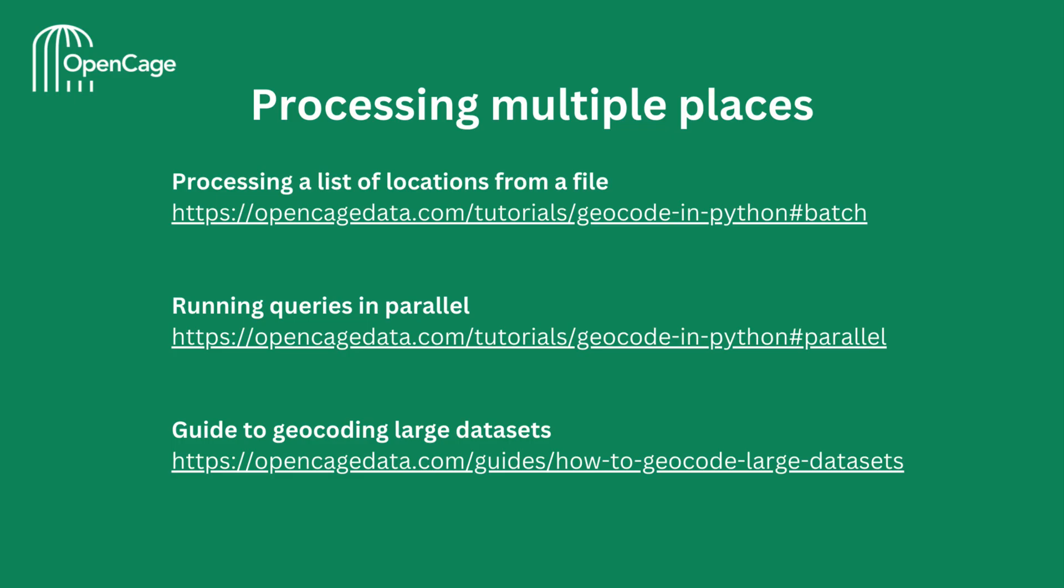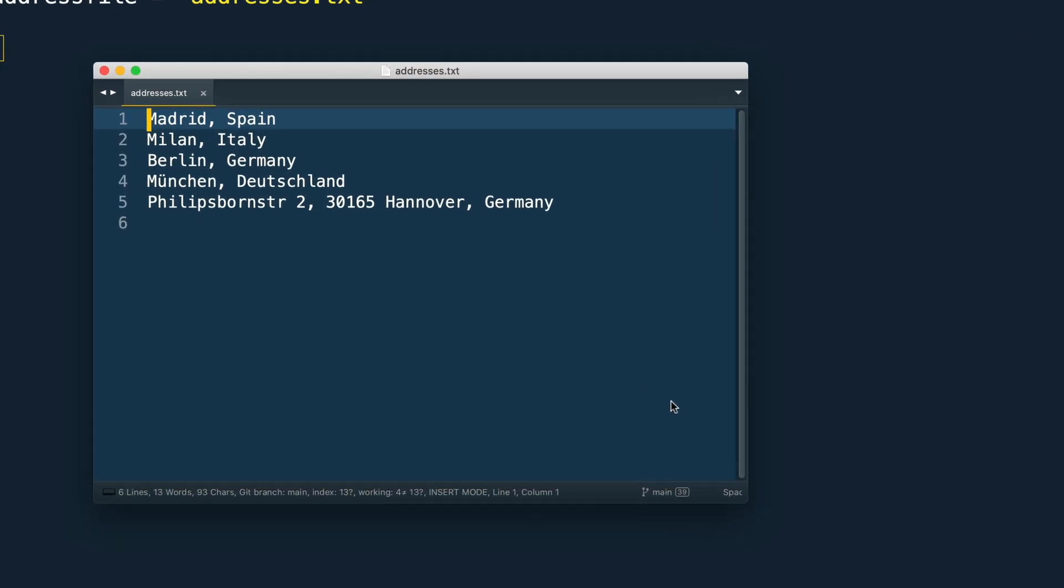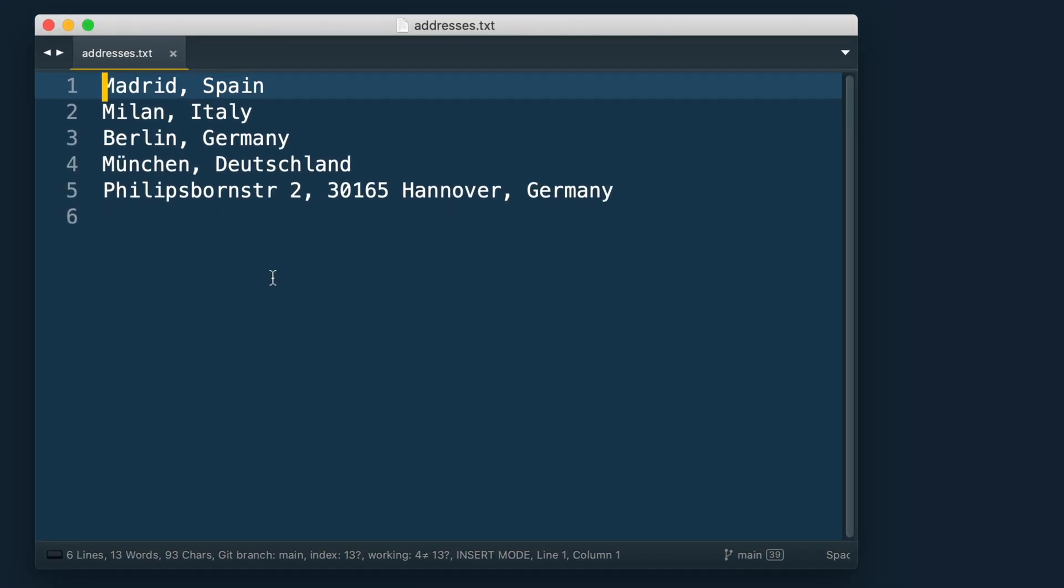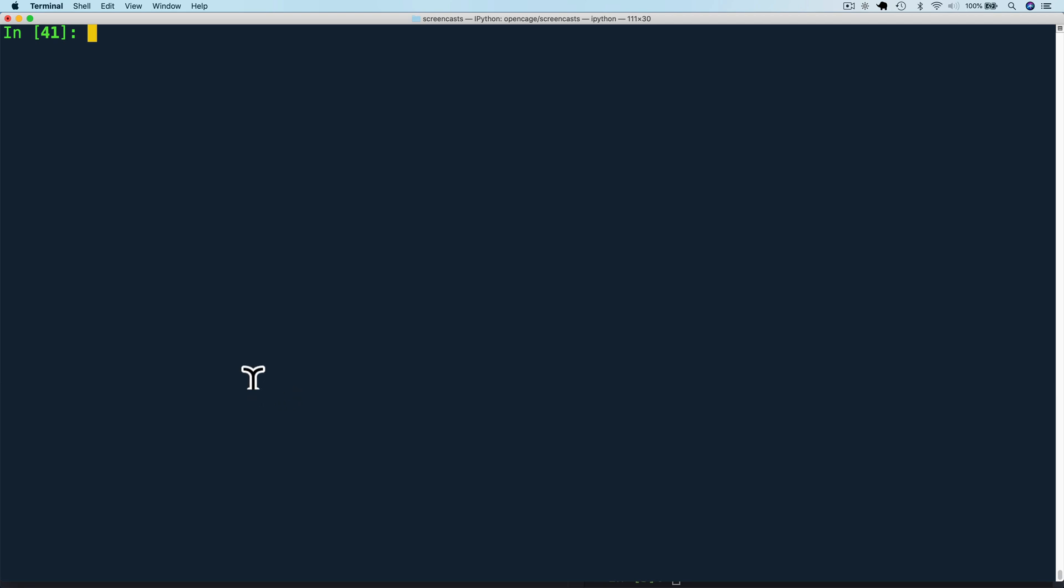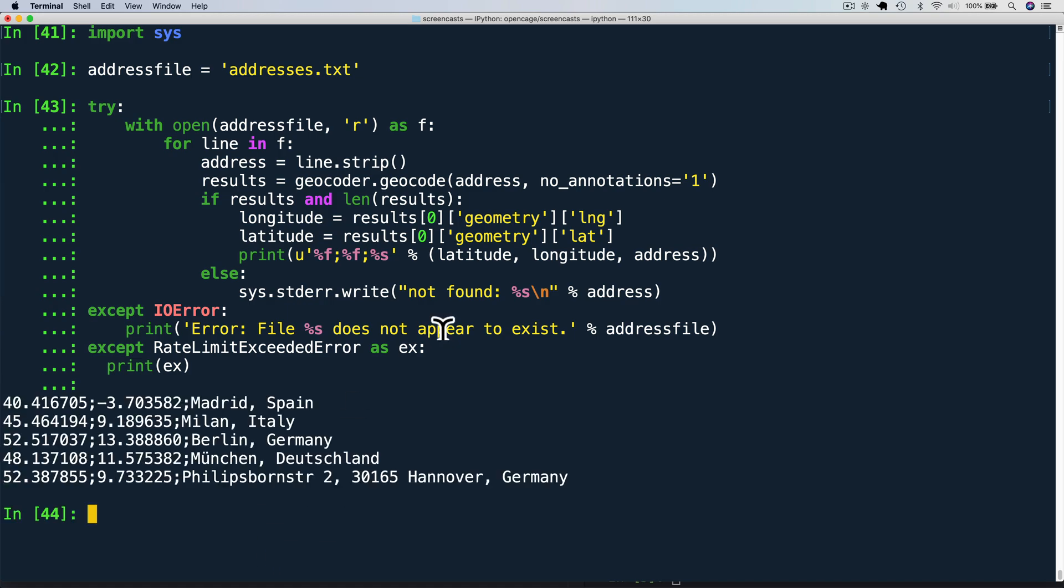OpenCage also has the capability to process multiple places or locations. You can do them in batch or in parallel. Let's look at a code example for batch geocoding a file. Here we have a text file called addresses.txt which contains a list of addresses and place names, one on each line. I'm going to paste in some Python code here to process this file. Here we use try and accept clauses to make sure we elegantly handle any errors. We open the file and read each line one by one. And then we print each line with its corresponding formatted result.